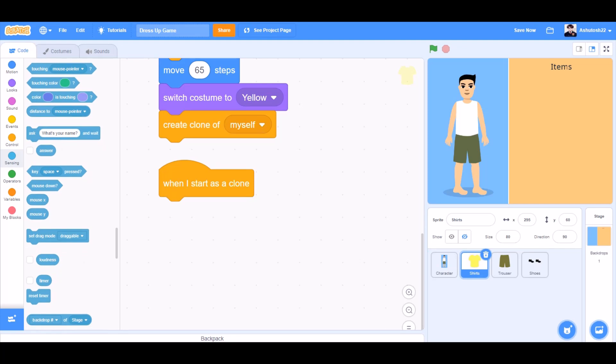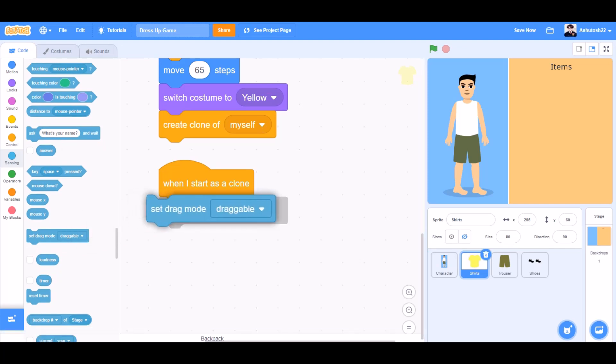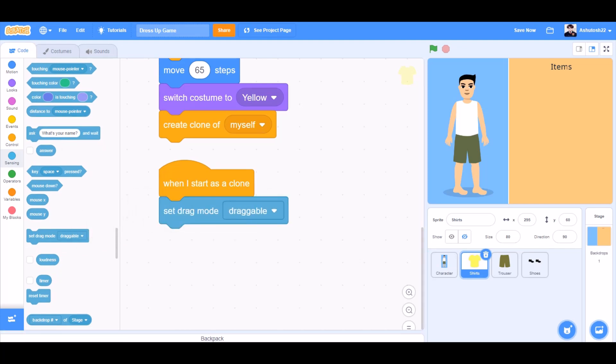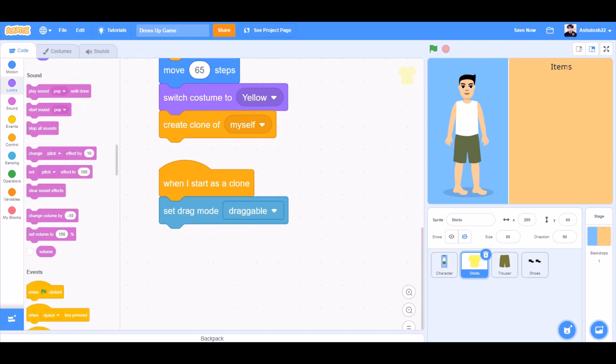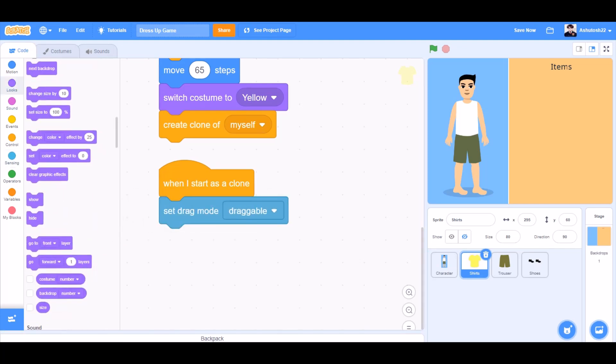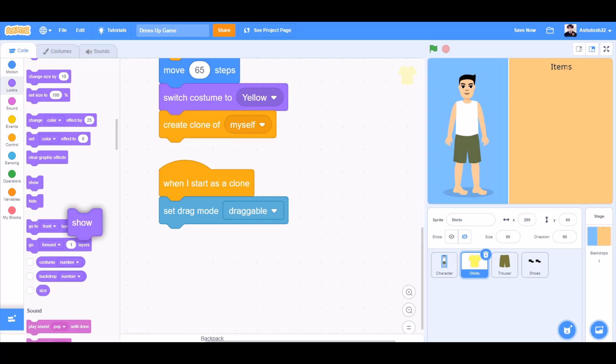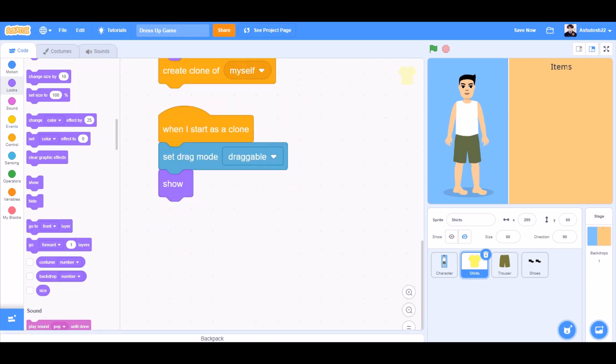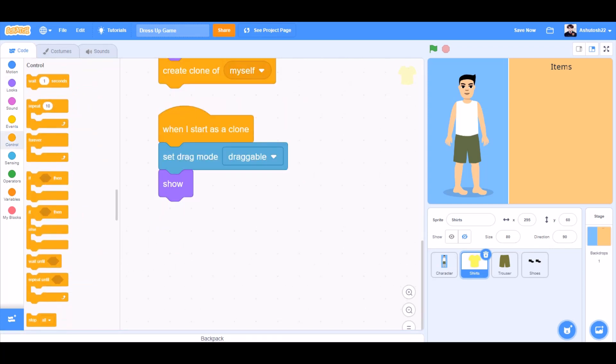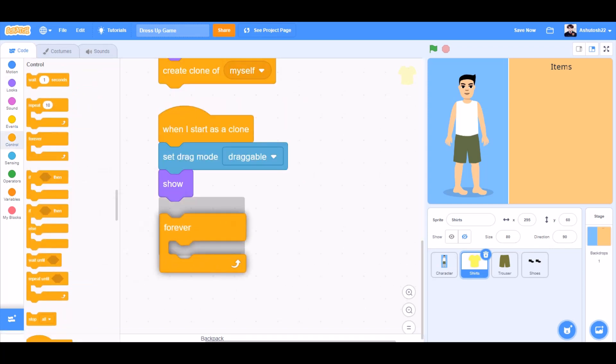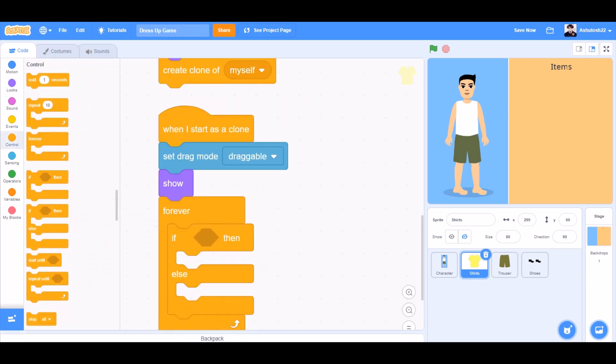When I start as a clone, set mode to draggable. We'll go to Looks and take the 'show' block. We'll go to Controls and take the 'forever' block.